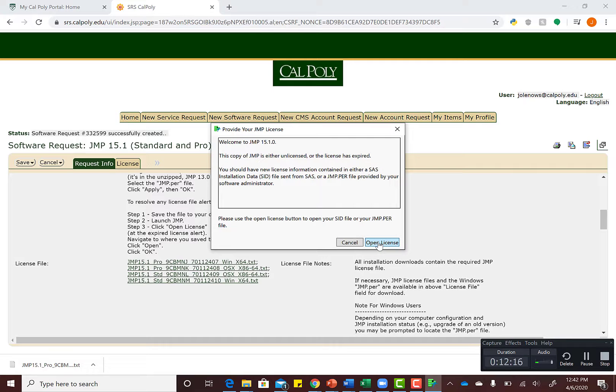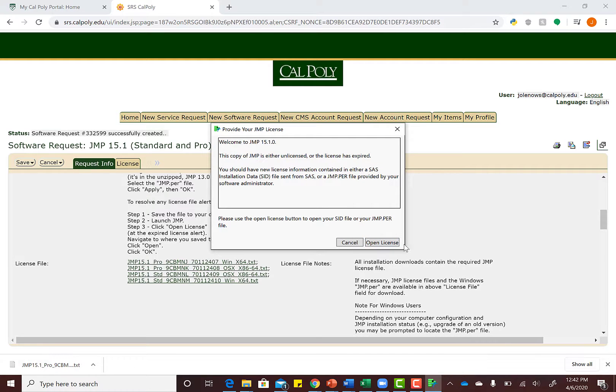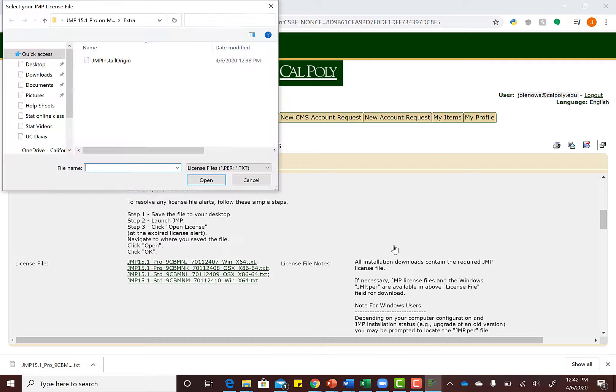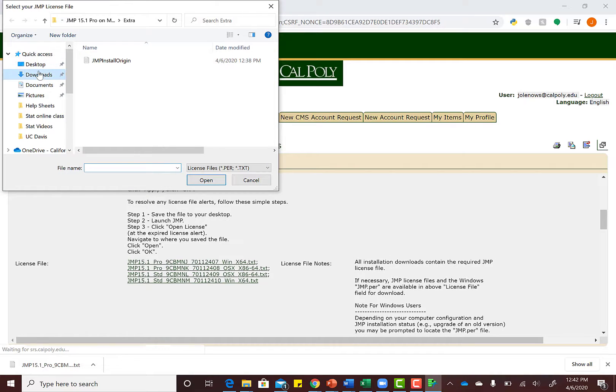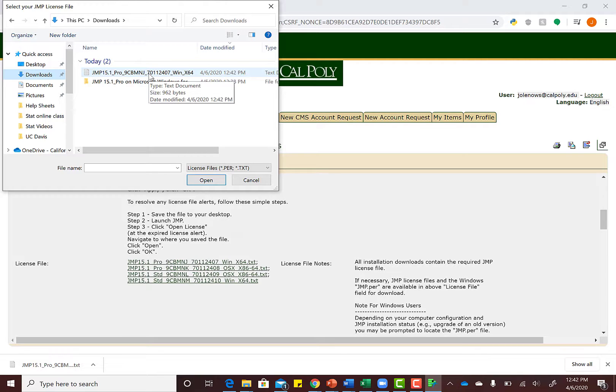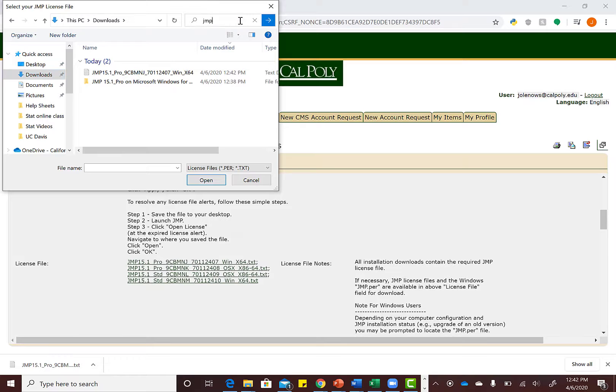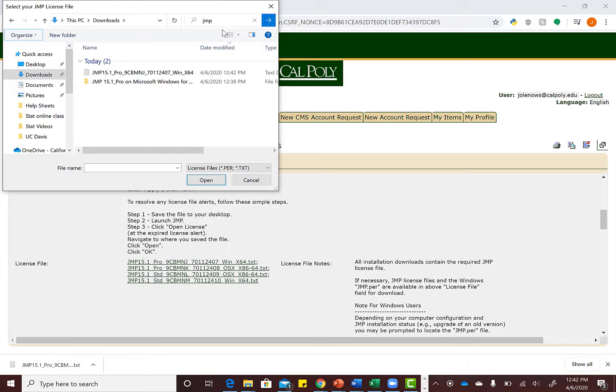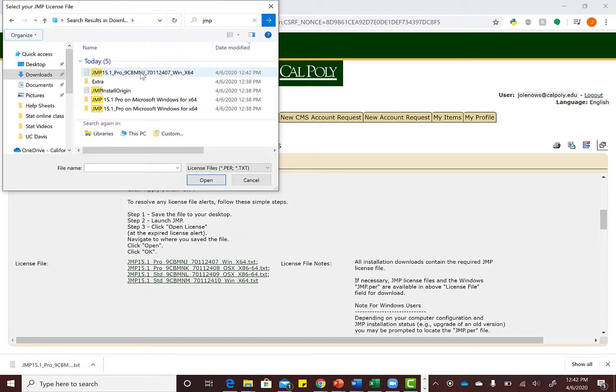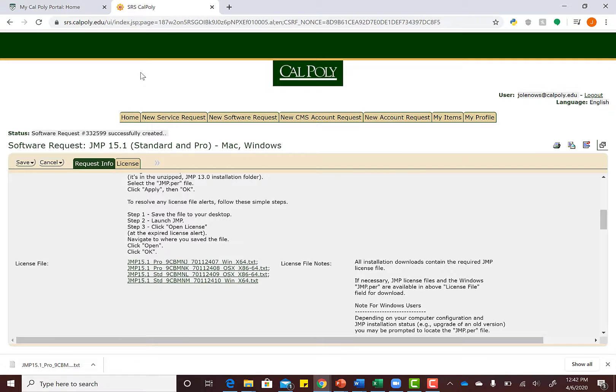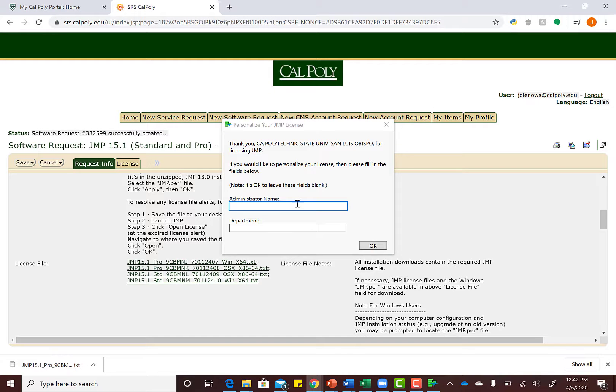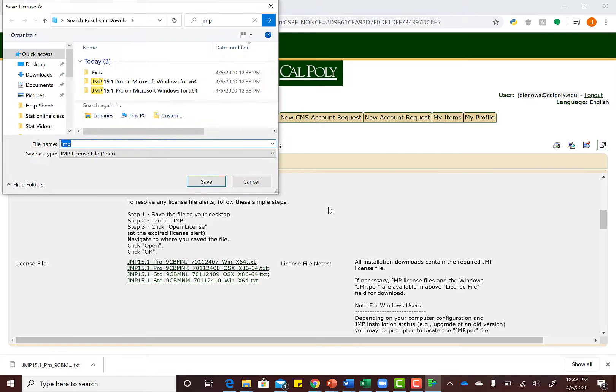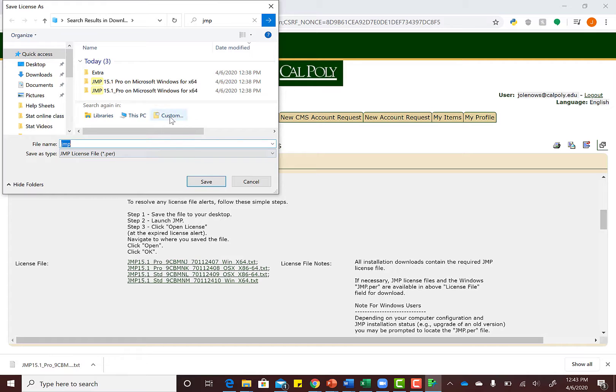go to my downloads and find that JMP file. You can search for JMP if you have a bunch of downloads. That text file is what we want. Click that text file. It's going to ask for administrator name and department—just hit Okay to make your life easy. We don't have to input anything there.